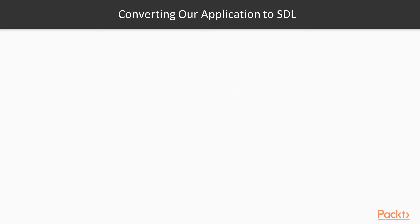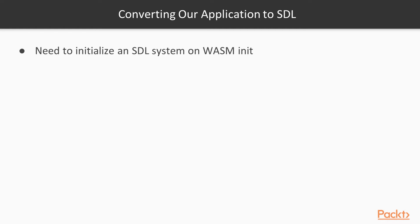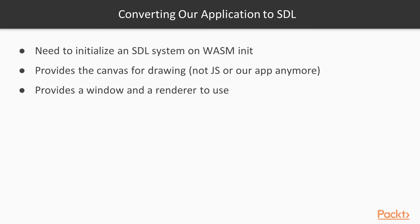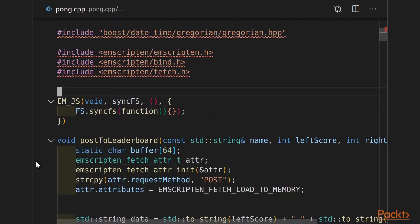So this video is going to focus on converting our Pong game to SDL. So we need to initialize an SDL system on WebAssembly initialization. SDL will provide the canvas for drawing. JavaScript won't be in charge of that anymore. It will also give us a window and a renderer that we can then use for drawing graphics in our next video. So let's kick things off by going to the source code. So what we're going to do is we're going to convert all of that main loop logic from our JavaScript code and put it into an SDL loop in our C++ code.